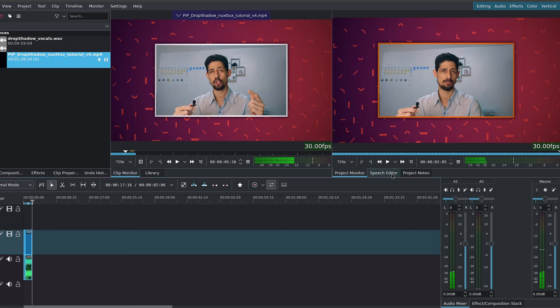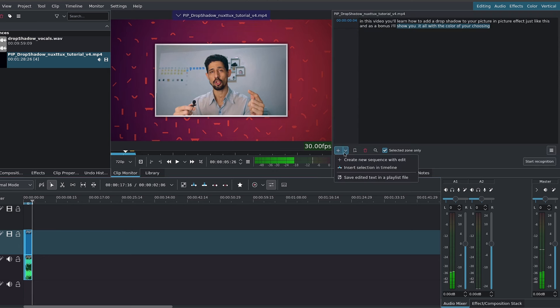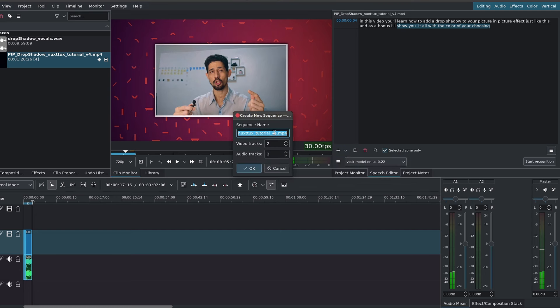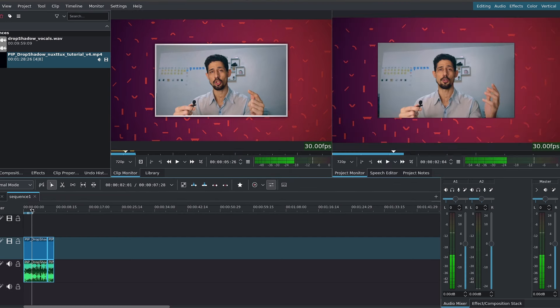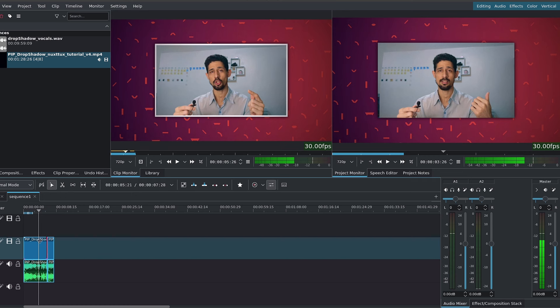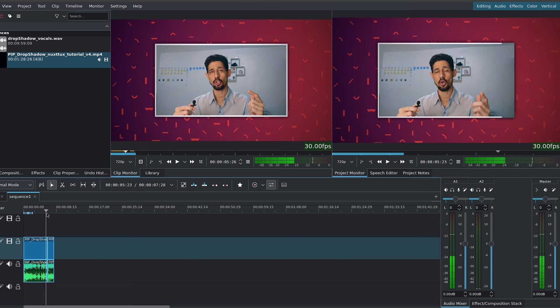Otherwise, we can simply click on the drop-down and choose create new sequence with edit. I'll call this sequence 1. Now we get a new sequence with the cuts that we've done and the spaces that we've removed.